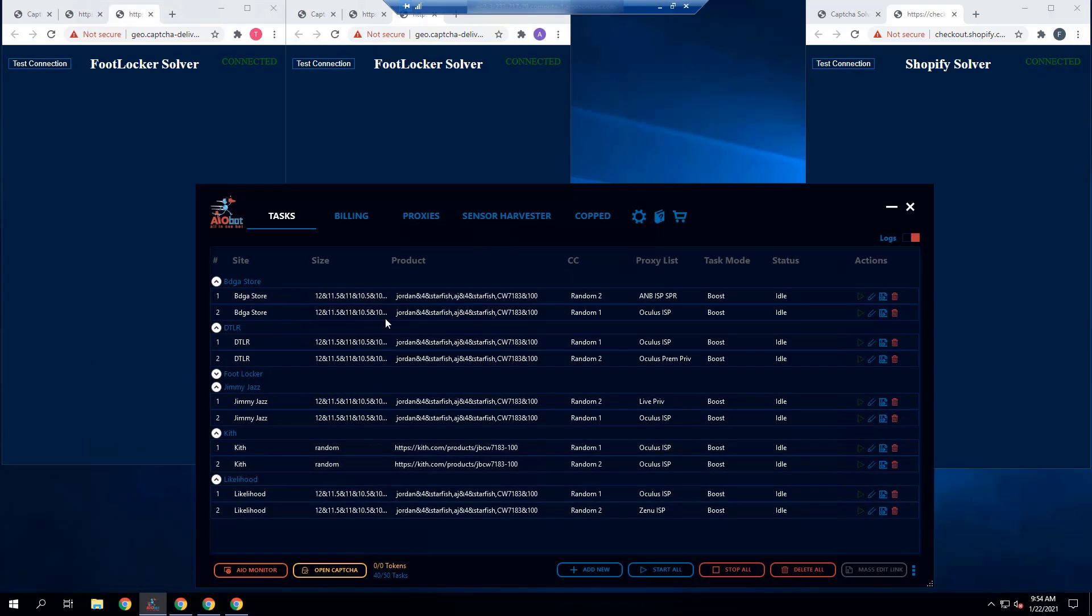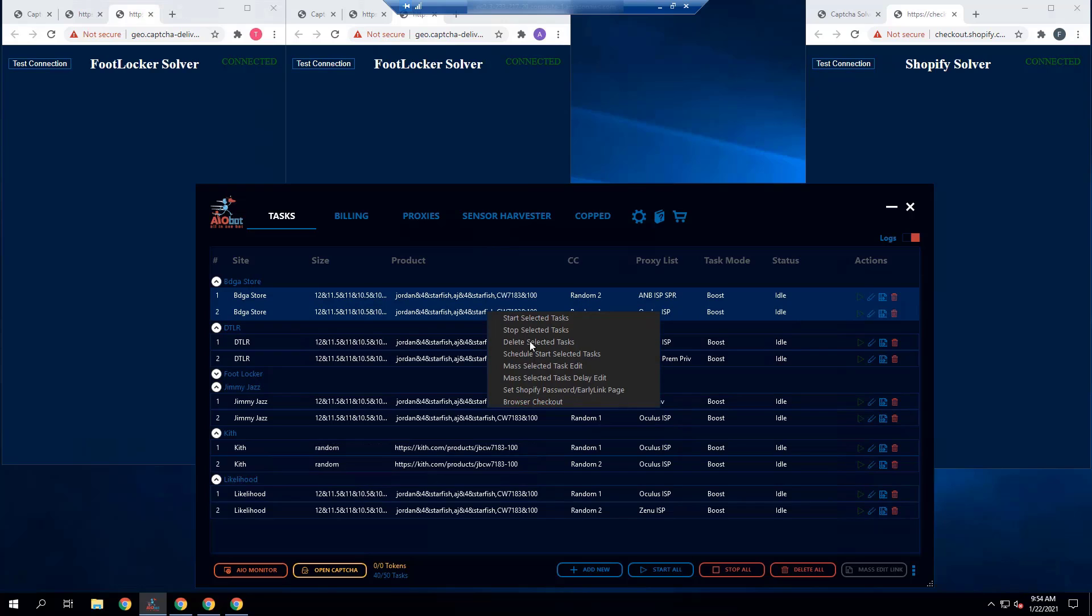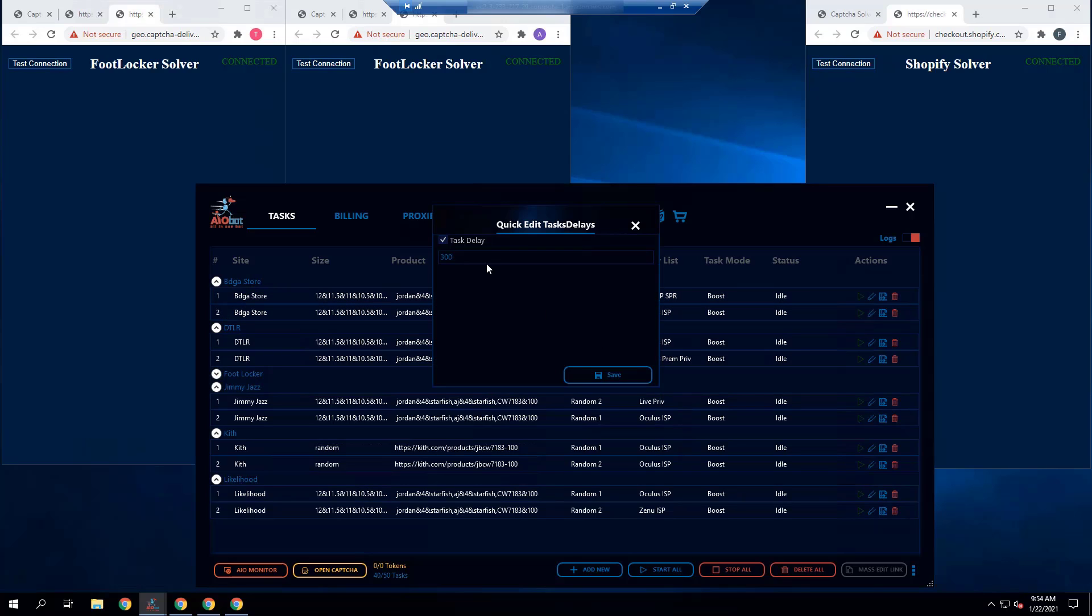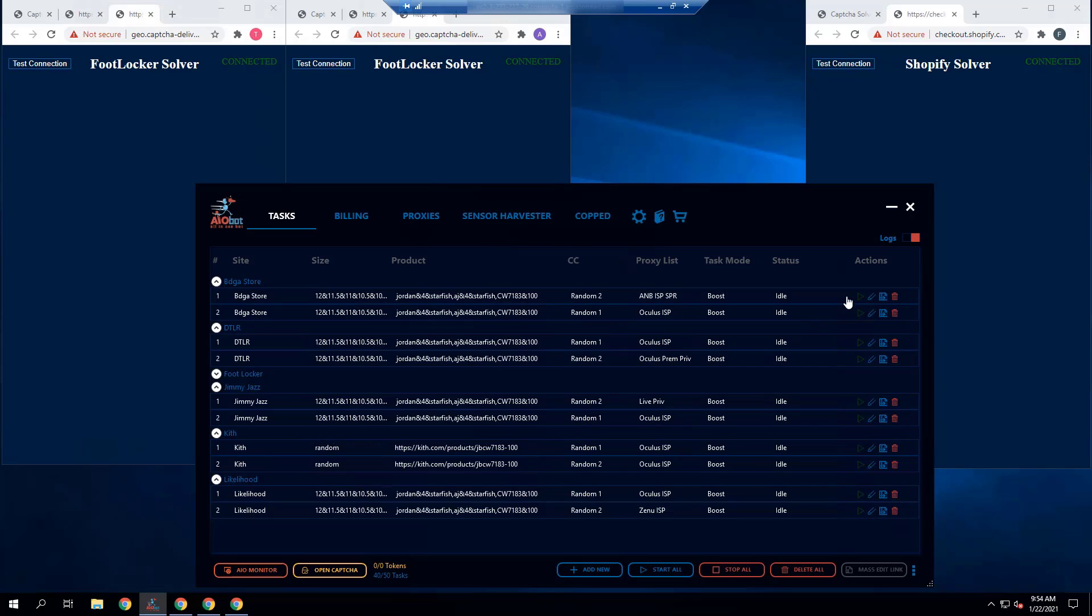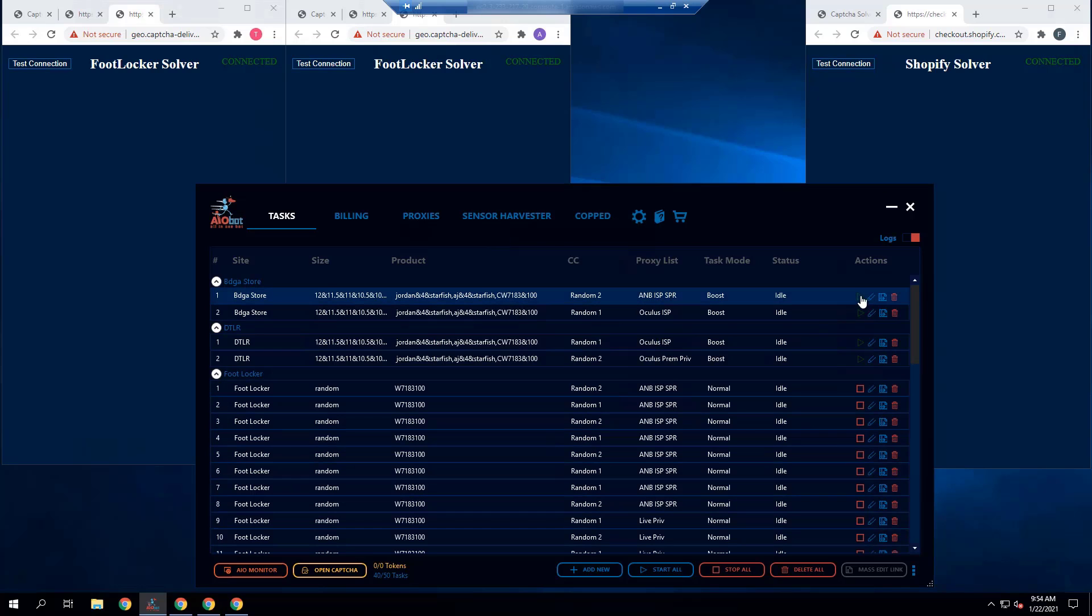Hey guys, it's Lucas. In this video I'm going to be doing a short live cop video for the Air Jordan Starfish. Today I'm going to be focusing on six sites in particular, five of them which are Shopify sites and one which is a foot site.